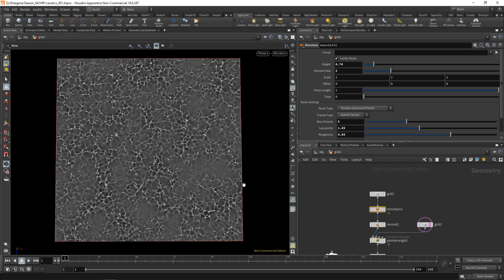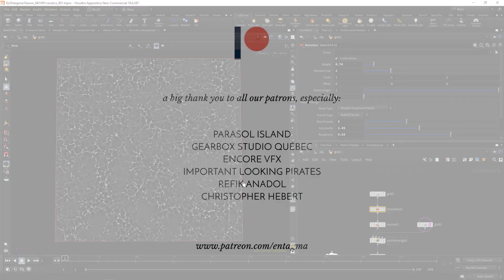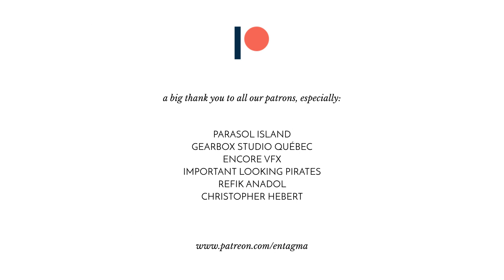Let me know in the comments if you're interested in any of those topics or none at all. As always we are very intrigued to see what you guys use this for. And if you want to see more of that stuff and gain access to in-depth tutorials and longer form courses, you might want to consider supporting us on Patreon. And to everyone who's already a supporter on Patreon, thanks so much guys. With a very special thank you going out to Paracel Island, Gearbox Studio Quebec, Encore VFX, Important looking pirates, Rafik Anadol, and Chris Hebert. Thanks so much guys.